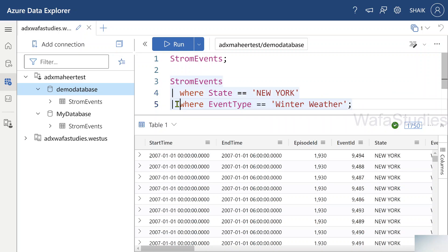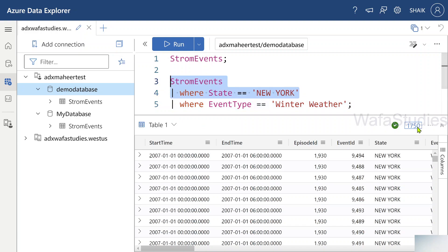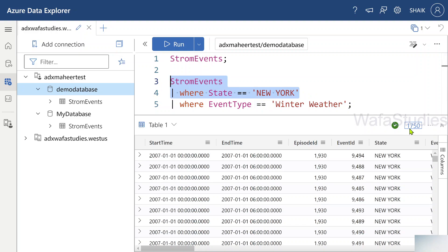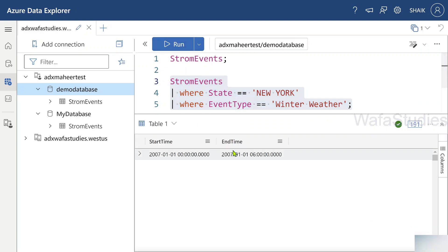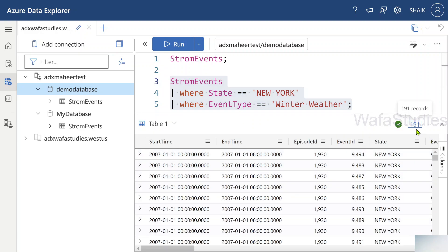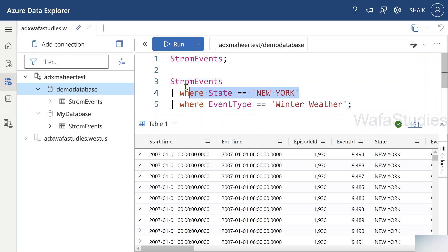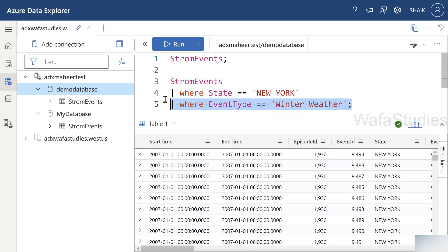What happens if I select both operators? After the pipe symbol there is another operator. The input for this second operator is the 1,750 rows from the first operator. Let me execute the entire statement — now you get only 191 records. So applying one operator filtered data to 1,750 rows, then applying another operator via pipe symbol reduced it to 191 rows.